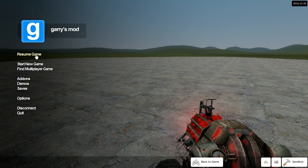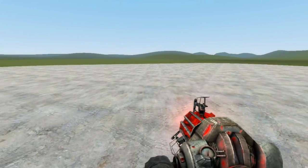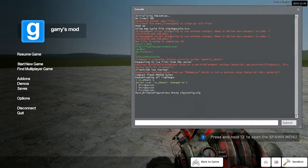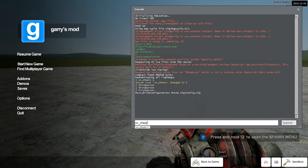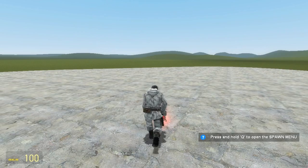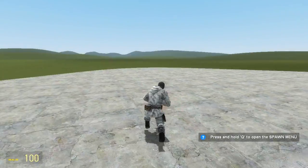You then want to press the squiggle key underneath escape to bring up the console and type sv_cheats 1. Then you can type thirdperson to go third person.